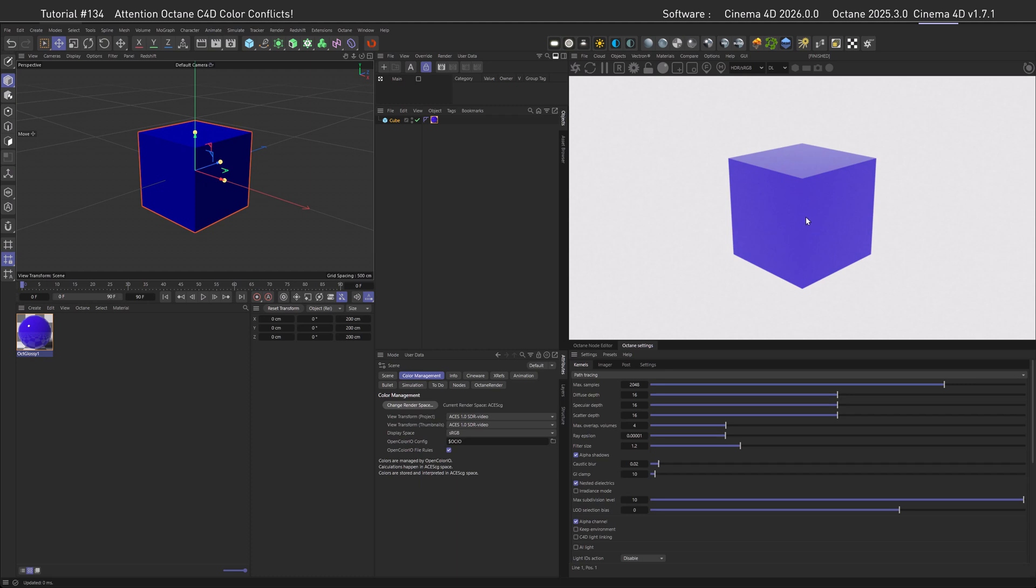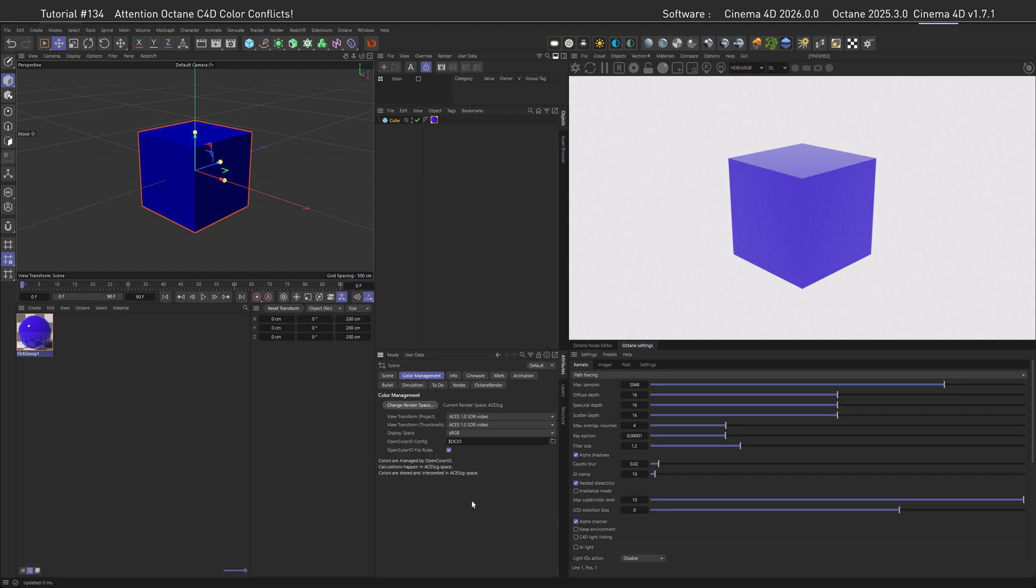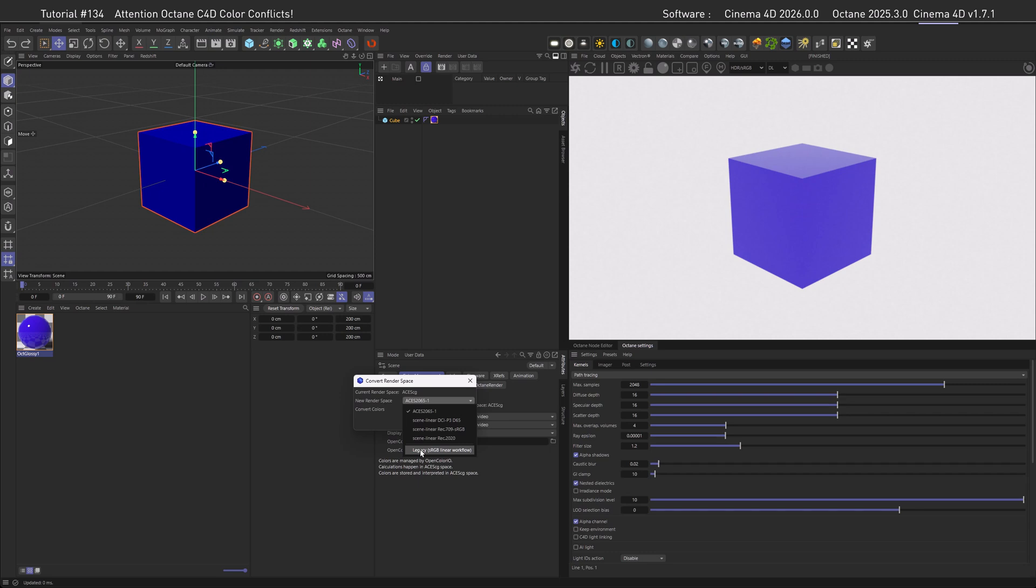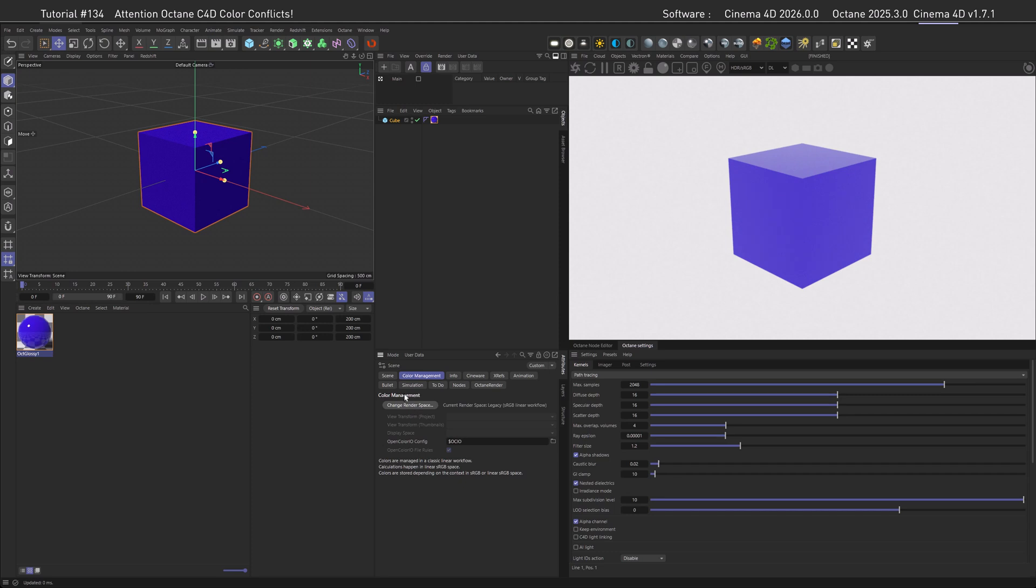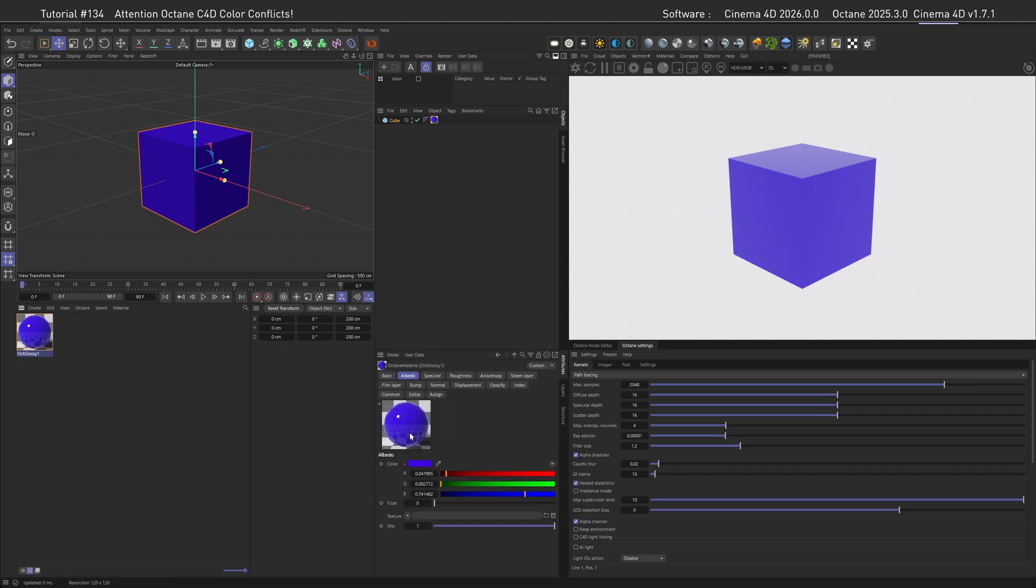And you might be asking, how do I get around that? So every time you start a scene in Cinema 4D with the premise of using it with Octane, you need to go to the Color Management by going to Mode and then Scene. You can also hit Ctrl+D to get to this menu. Then click on Change Render Space, and instead of ACES, what you want to do is go with Legacy sRGB Linear Workflow. So if you click that and then hit OK, go back to your material, then the colors should match.